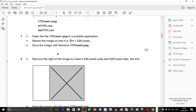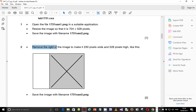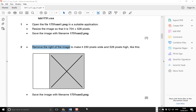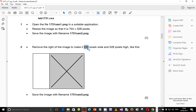Step 2 says to remove the right of the image — that is, crop the gray area to make it 230 pixels wide and 528 pixels high. The area marked with an X should be cropped off and you remain with the white part. You're supposed to save this picture as 1731sign3.png. From 704 we need to reduce it further to 230, so you need to calculate how much to remove from 704 to remain with 230.